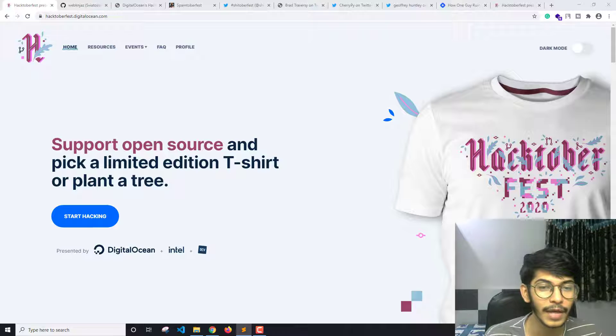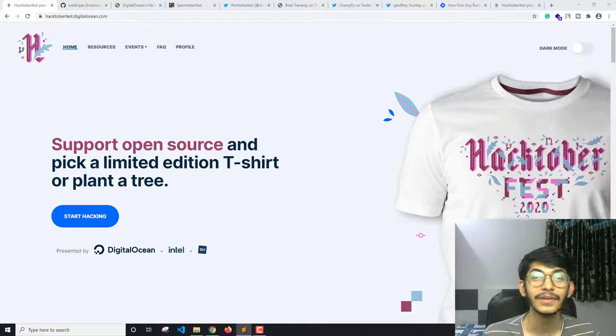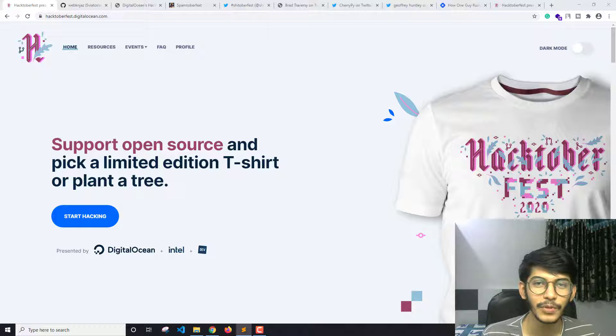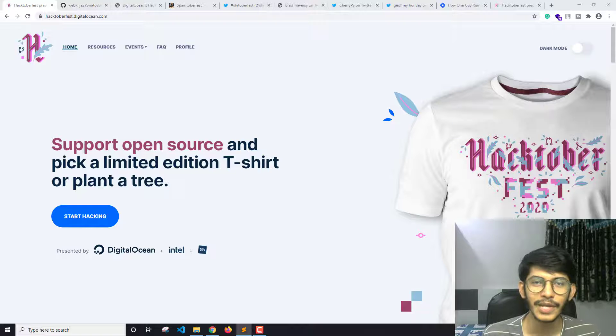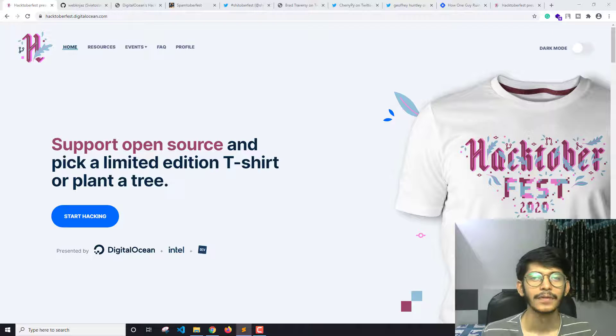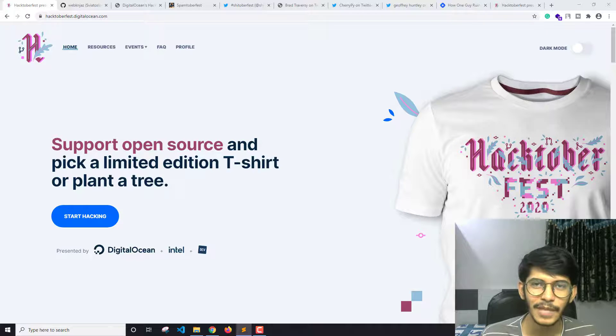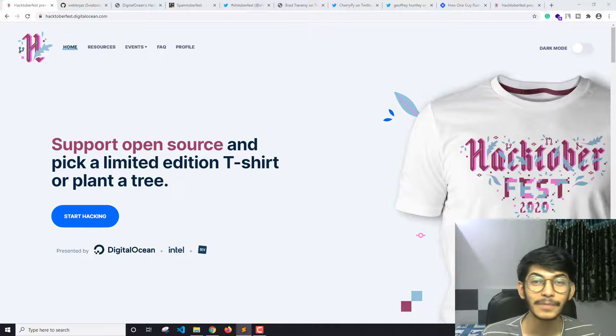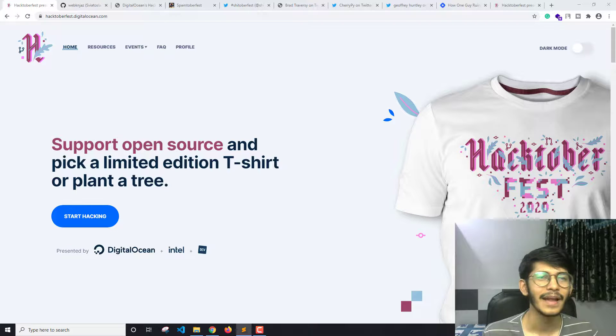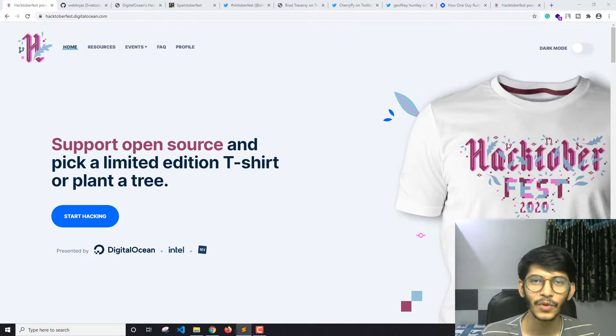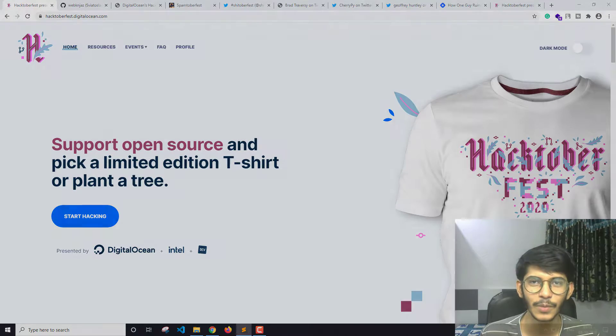So this is all that is going on in the Hacktoberfest 2020, and there is a VS Code video coming real soon, so stay tuned for that. And if you haven't subscribed to the channel, then this is the time. Subscribe to the channel. I guess that's it for this video and I will see you in the next one.